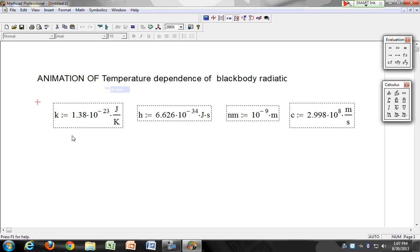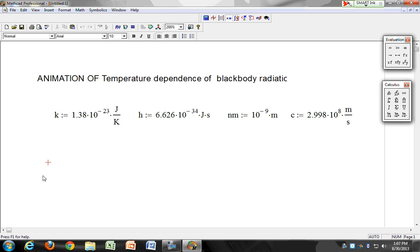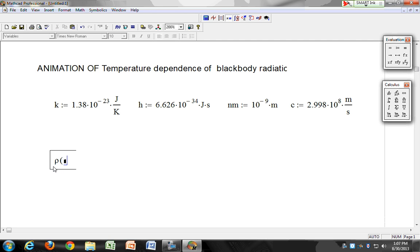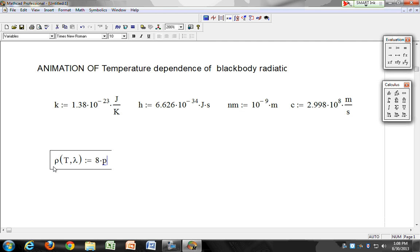Now let's define our spectral energy density. Rho is a function of temperature and lambda, and it's equal to 8 pi times H times C...